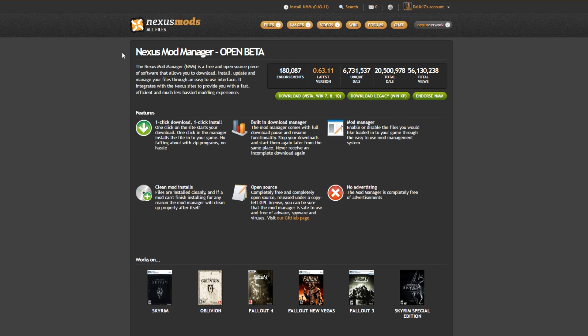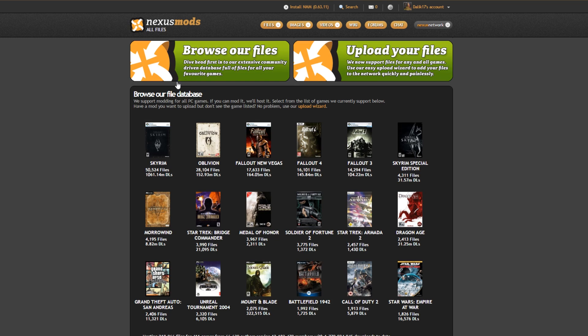All you have to do is go to nexusmods.com, it'll automatically link you here and then all we need to do is click install NMM at the very top here. This version may be different depending on when you look at the site but it will be the same no matter what.